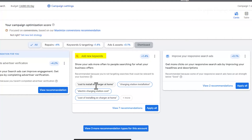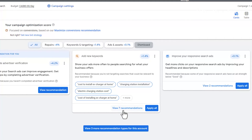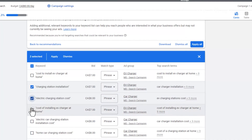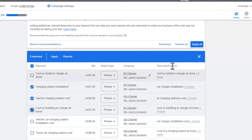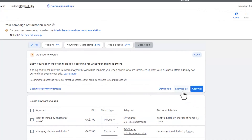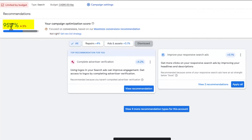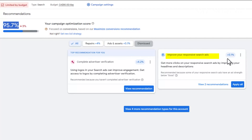'Add new keywords' — some of these might be good keywords to add. You can click on the seven recommendations, choose if you want to add some of them, and hit apply. It will show you the ad group and the bid it's going to make. But in this instance we don't want to add any of these, so we're going to say 'Dismiss all' — I don't think it will improve my performance. And we're up to 95%. We'll also go in and improve some of the responsive search ads and get our client to complete the advertiser verification, which will bring this up to 100%.